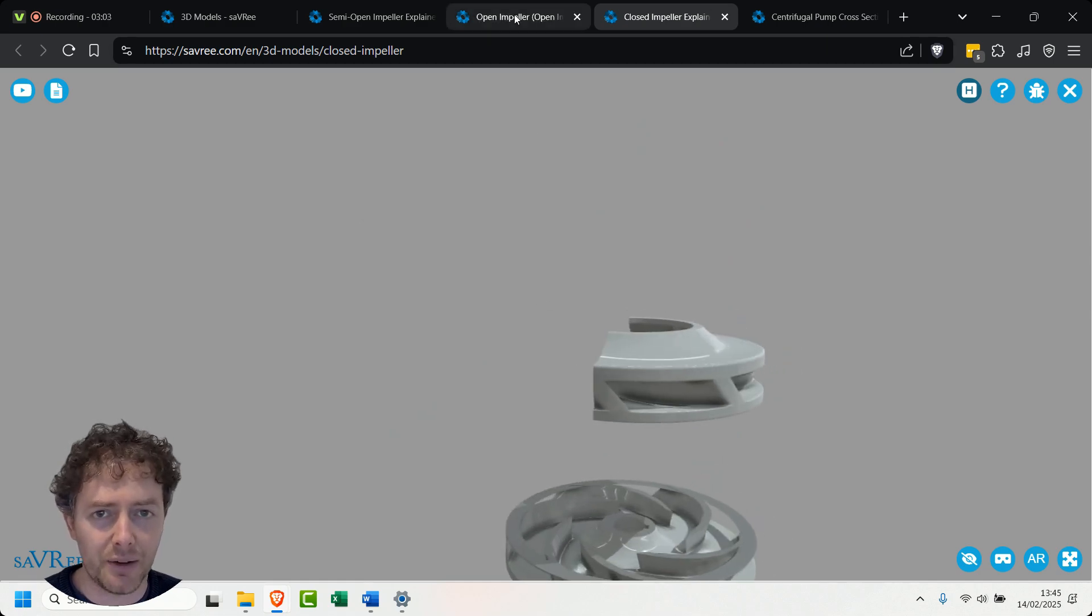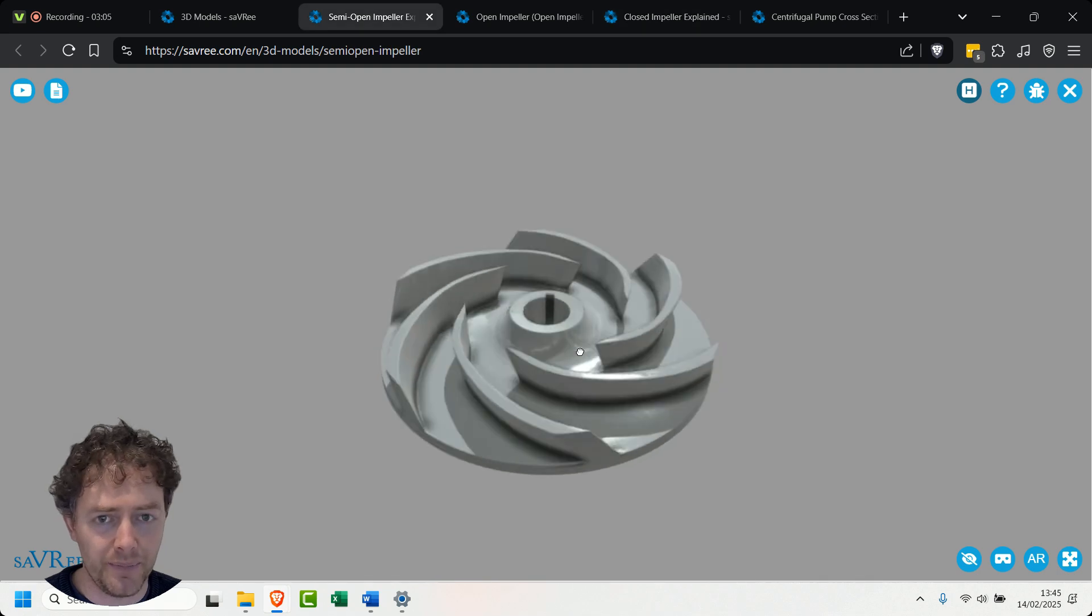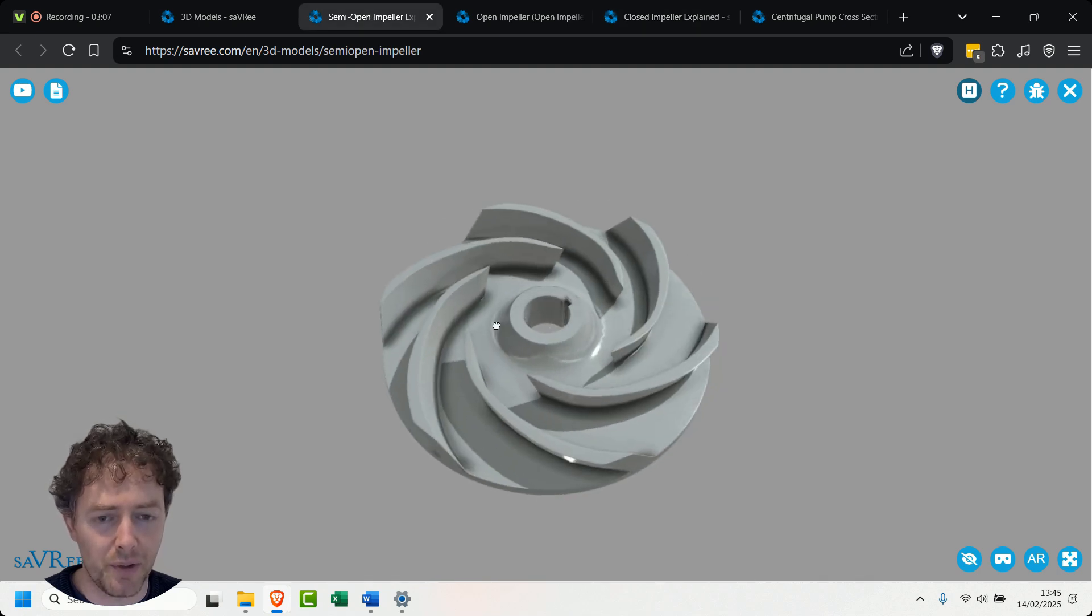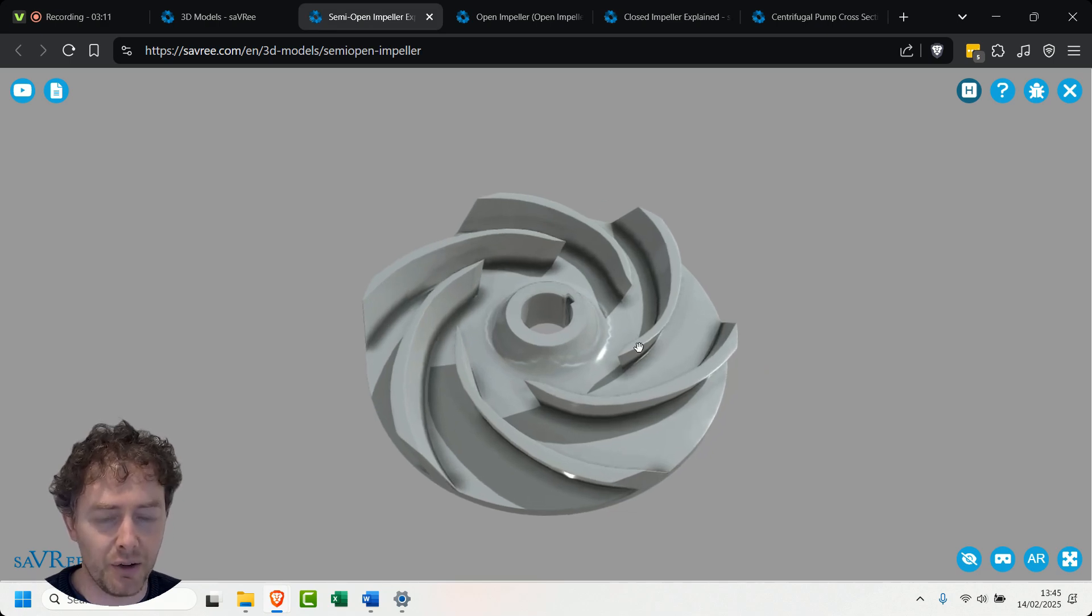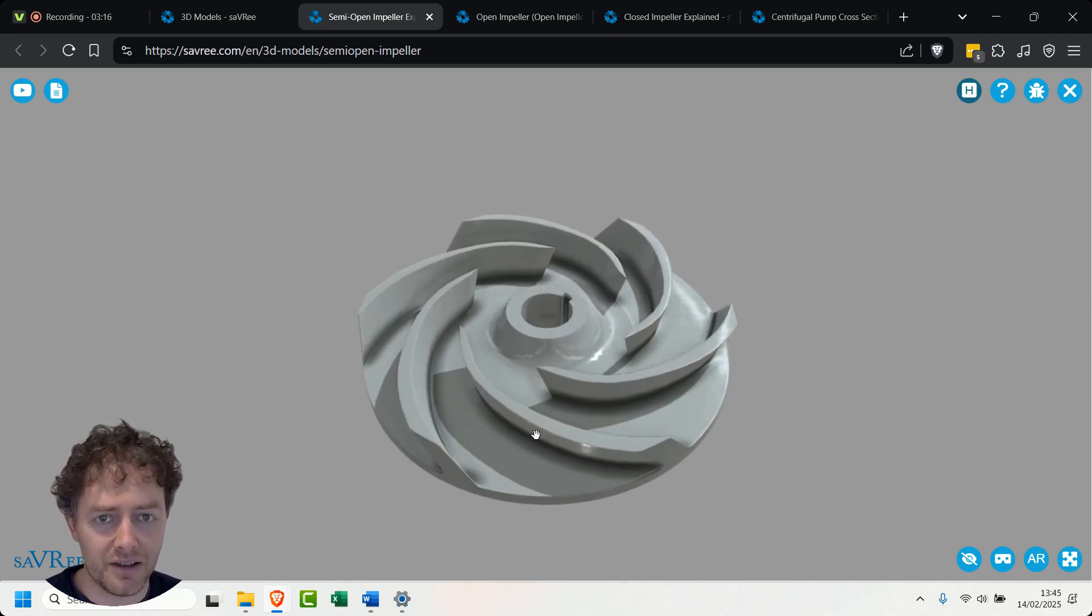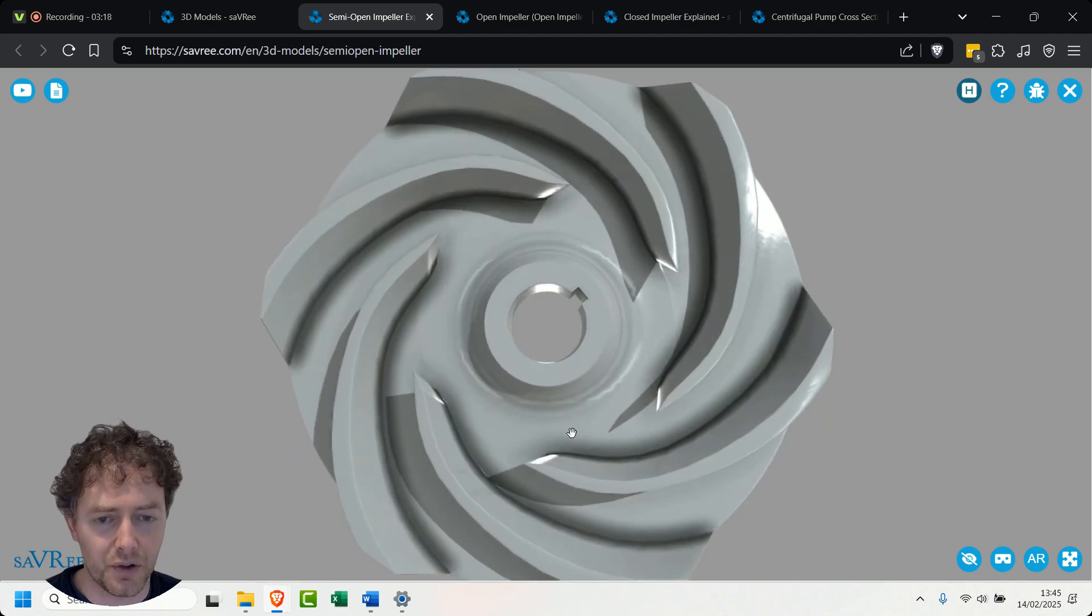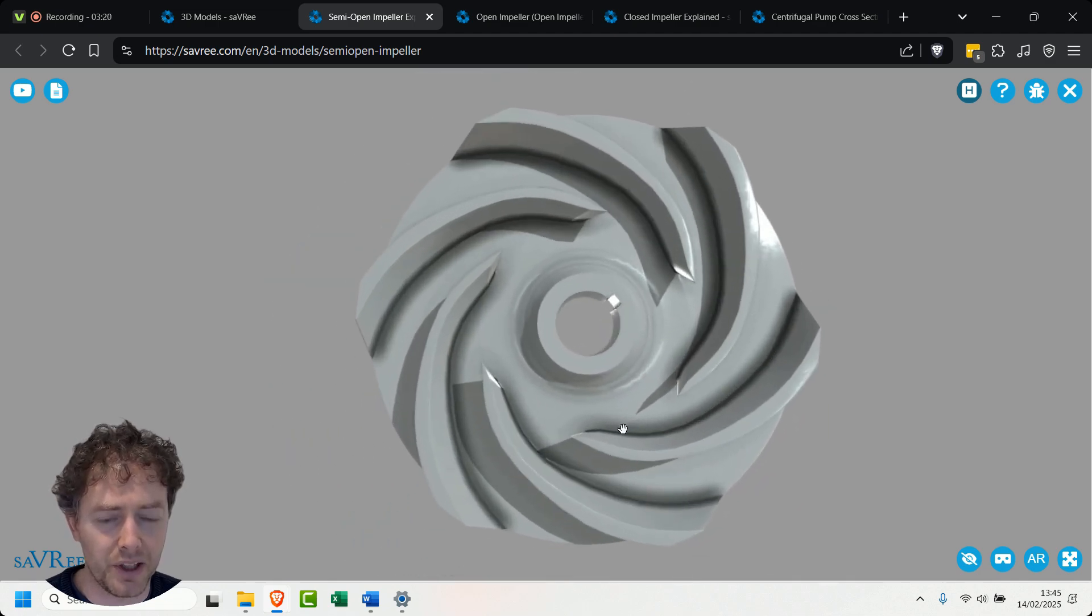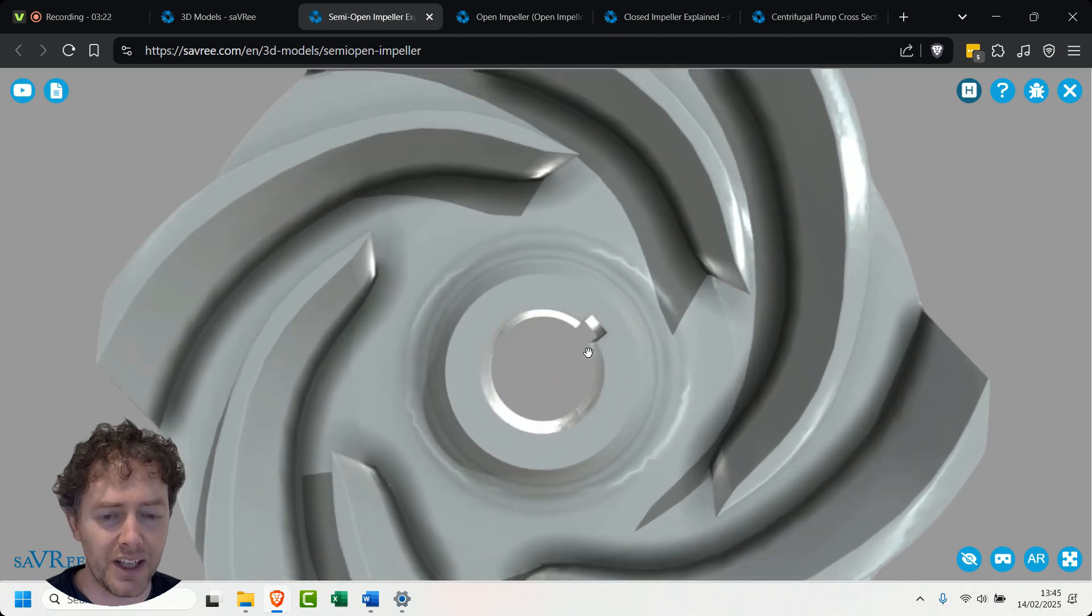Let's have a look now at the semi-open impeller. That's similar to what we just saw a moment ago but this one is how it would actually look. That is the entire impeller. There's only one shroud. The shroud is on the back side and the vanes are attached to the shroud and then the channels in between and the shaft and also the shaft key.